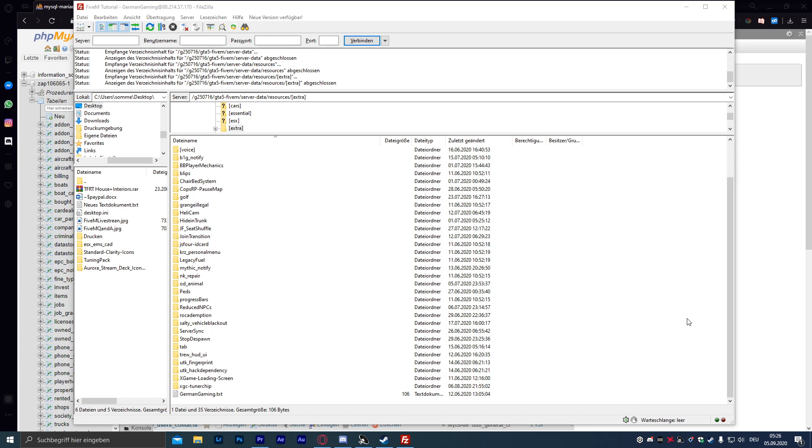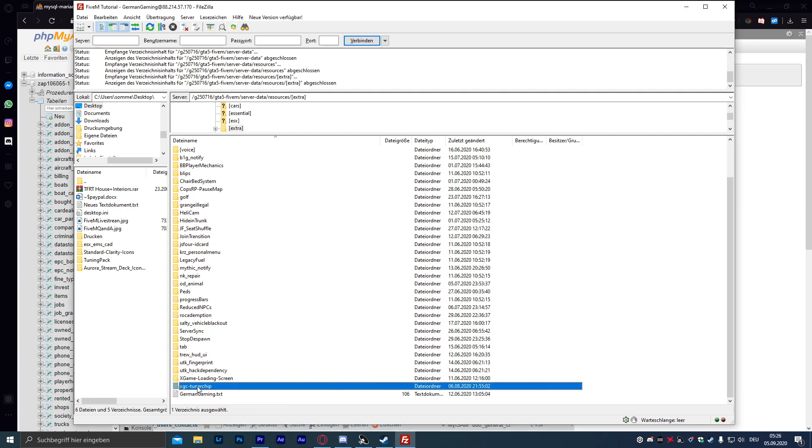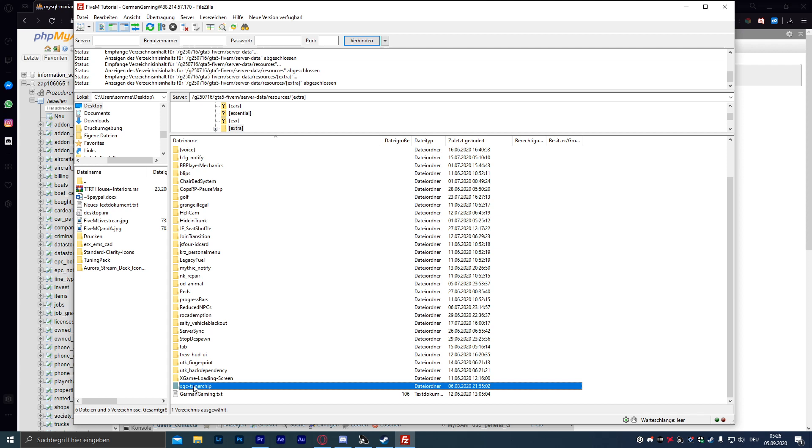Ist eigentlich relativ simpel, wie bei jedem anderen Plugin auch. Erstmal den Ordner des Plugins in den Resource-Ordner reinmachen und dann in die Server-CFG gehen neue Zeile, Start, Leerzeichen, Namen des Ordners, in dem Fall xgc-tunerchip.